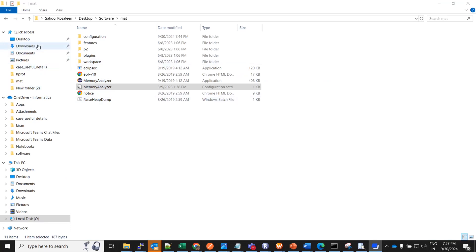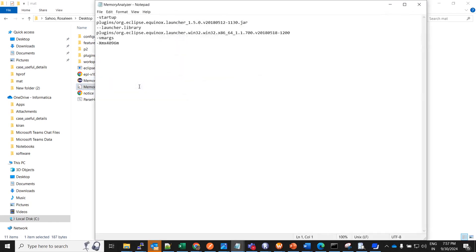This is where I have my MAT tool installed. So this is the application and this is the configuration file. So once you open this file here there is an option for xms. You can set the xms as per the requirement as per the size of the file you want to analyze in the MAT tool. So here I have added 4 GB.